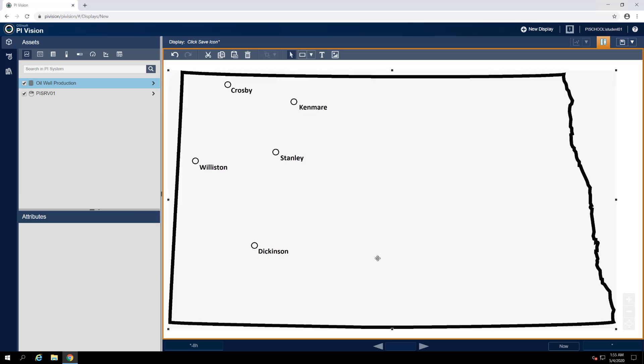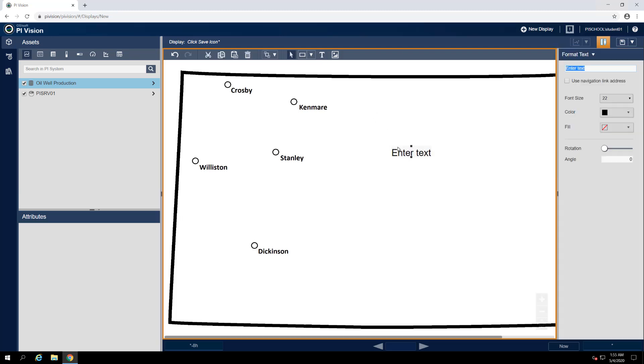Lastly, our display needs a title or a short descriptor that indicates its purpose and what kind of data we can expect to find on it. We'll use the static text button on the toolbar to do so. Select this button and then click anywhere on the display to create the text box.